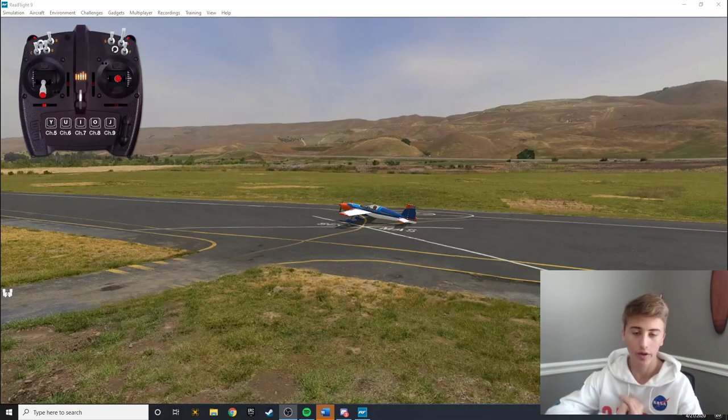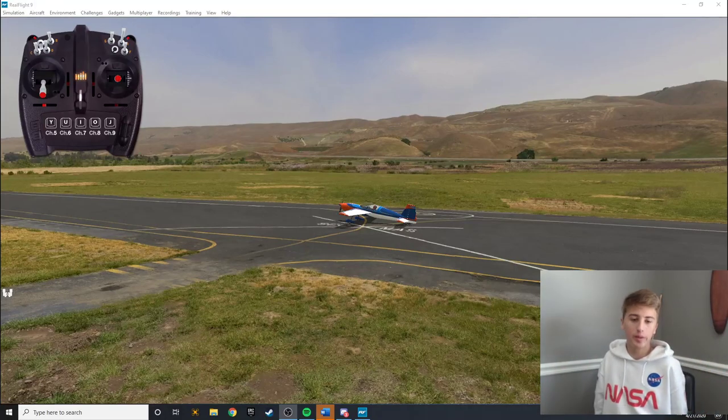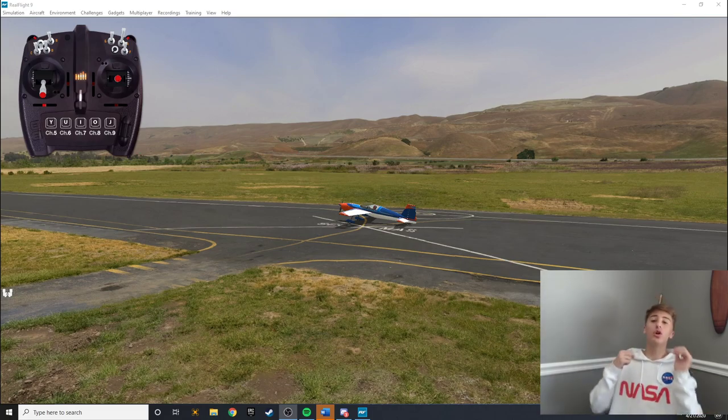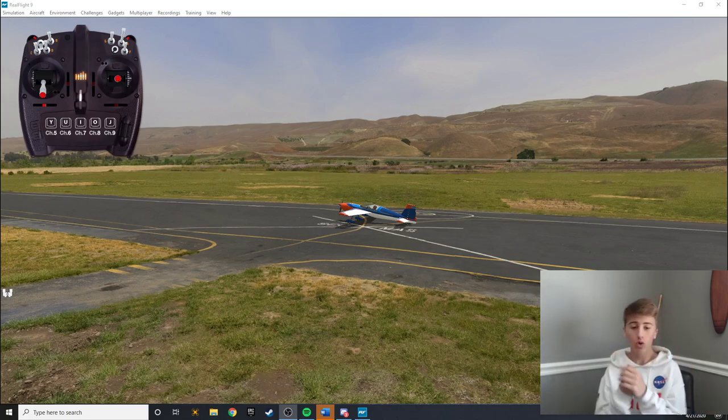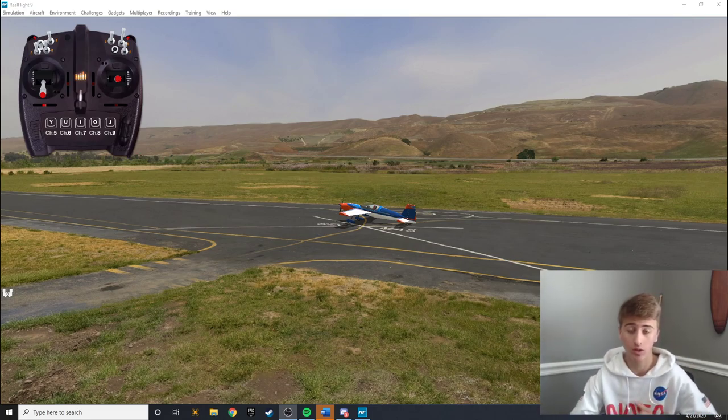Good afternoon everybody, welcome back to FlowRC. I'm Koby and today we are going to learn the Rolling Corkscrew and the Weeble Wobble.